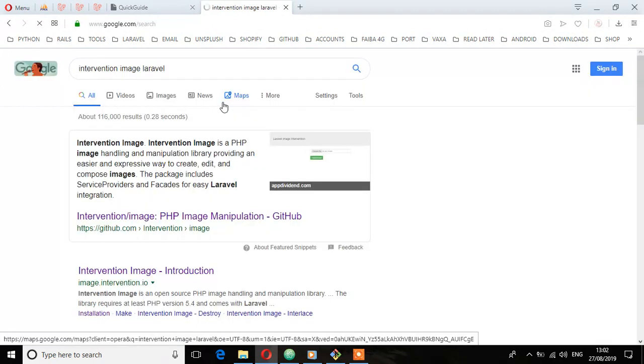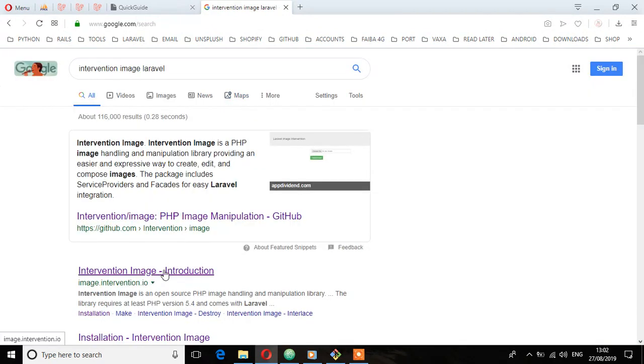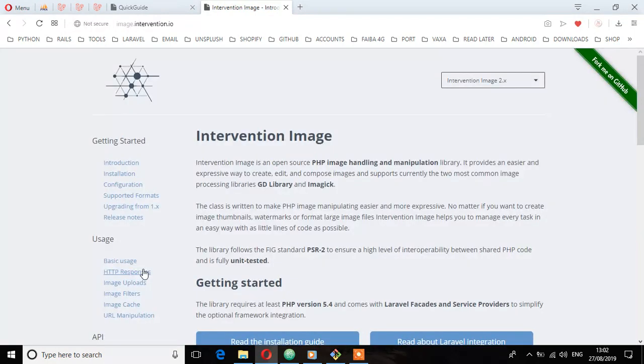I'm going to the official website, which is intervention.io. Click on that, and here you'll see it says Intervention Image is an open source PHP image handling and manipulation library.